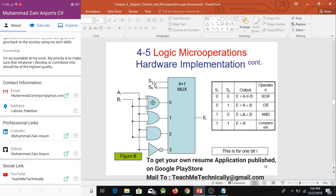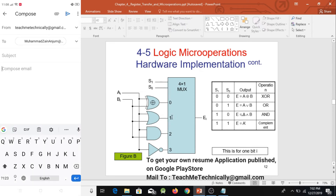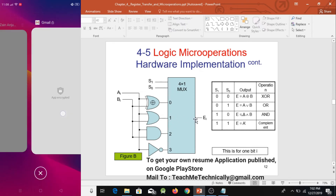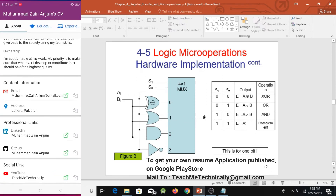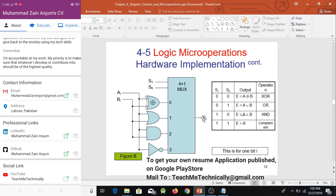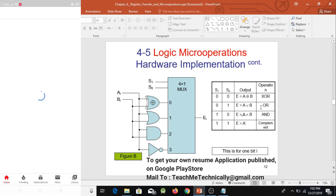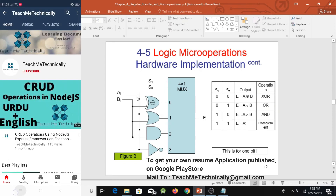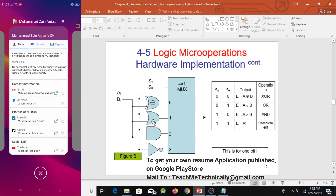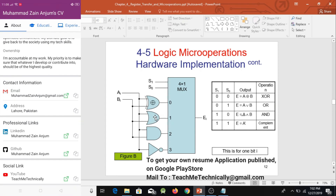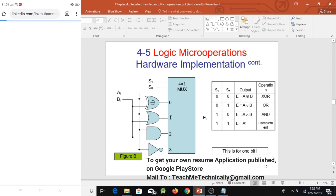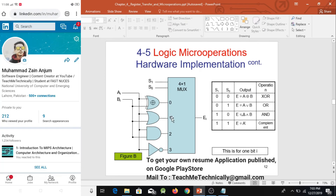When selection bits are 01 — binary of one — whatever is at input one of the MUX is passed to the output. Since the truth table requires OR operation here, we attach both inputs A and B to the OR gate and connect its output to input one of the MUX.